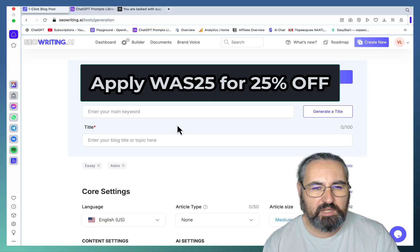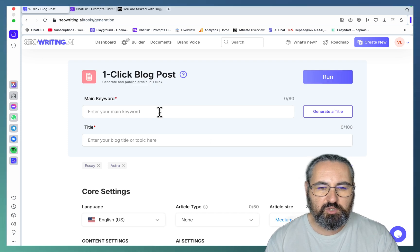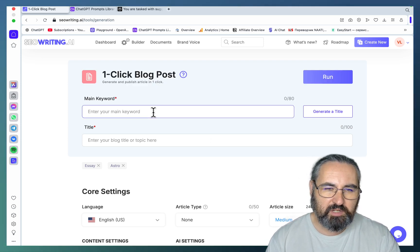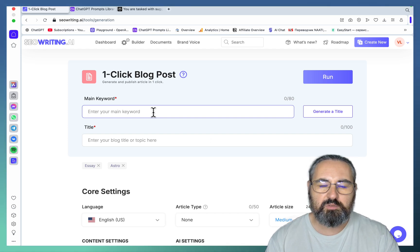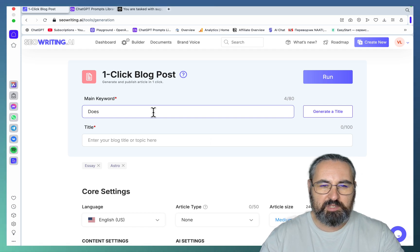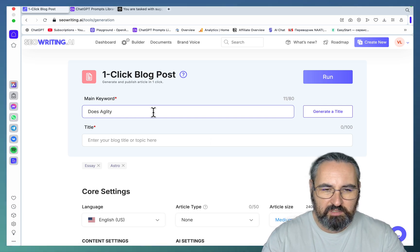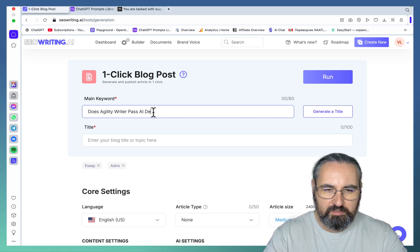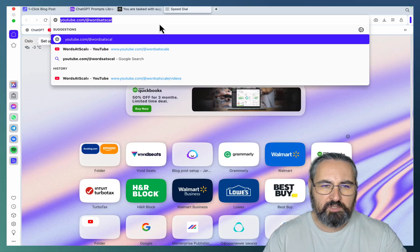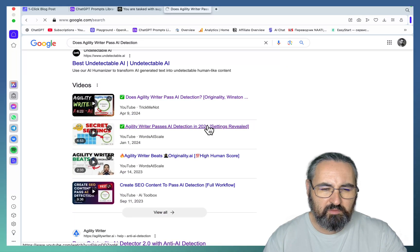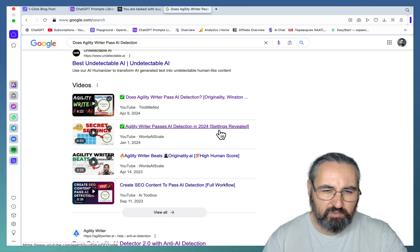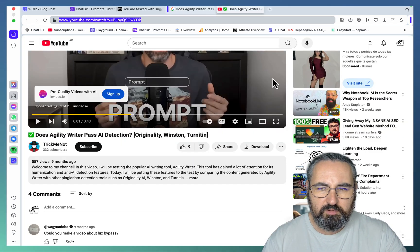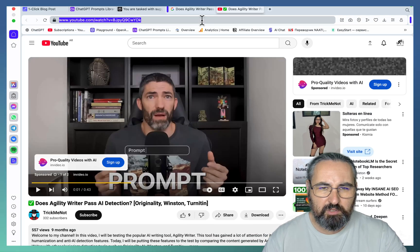Use case number five is using SEO Writing for YouTube-to-article conversion. SEO Writing doesn't have that feature explicitly, but you can still use it to turn your YouTube videos into great articles. Let's use our canonical example: 'Does Agility Writer pass AI detection?' We'll use that for the title. Go to Google — three of my YouTube videos are popping up. Let's choose the most recent one.